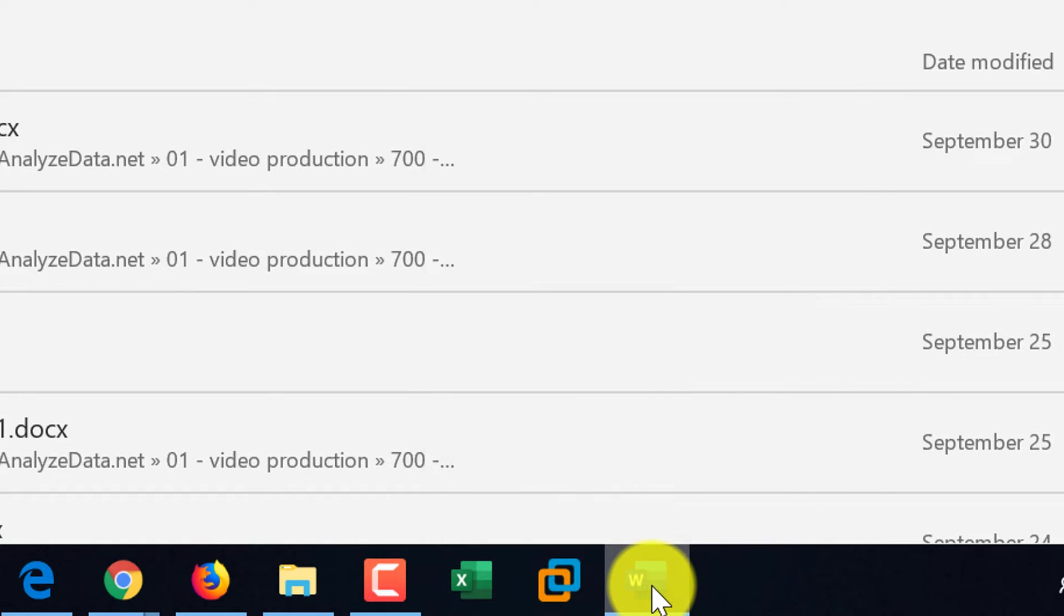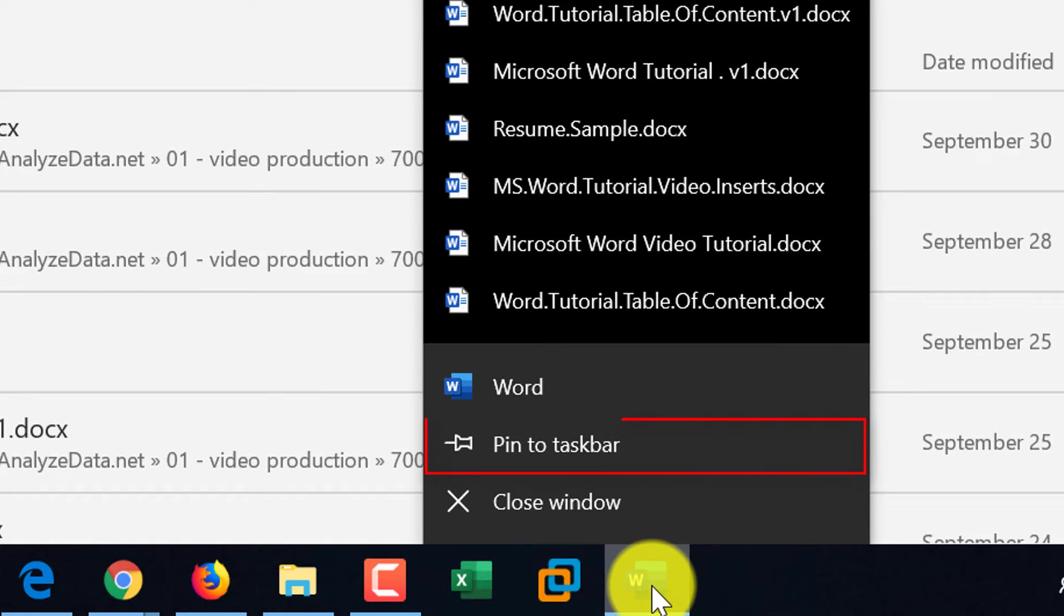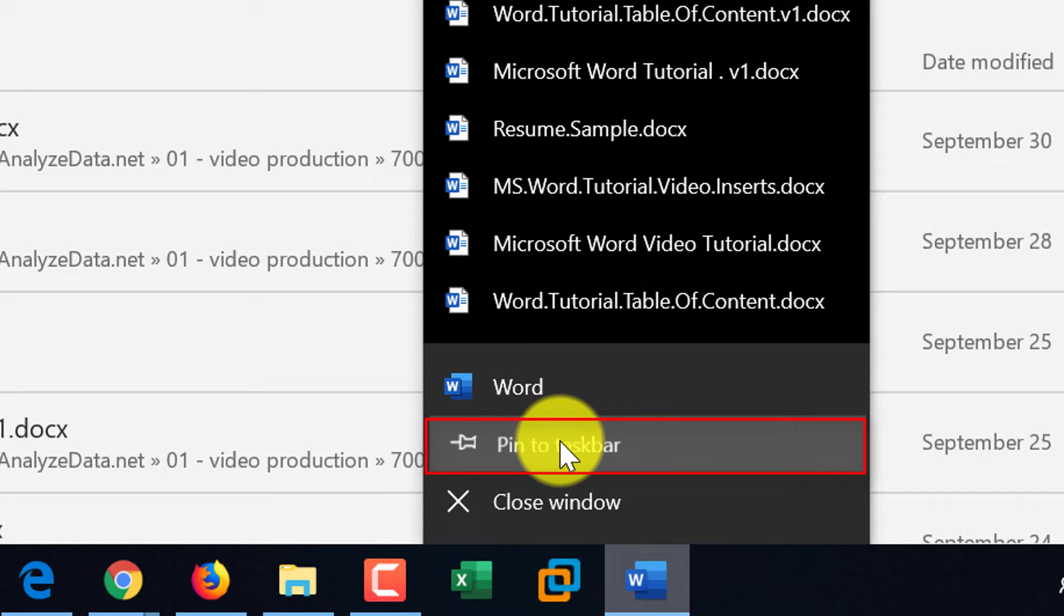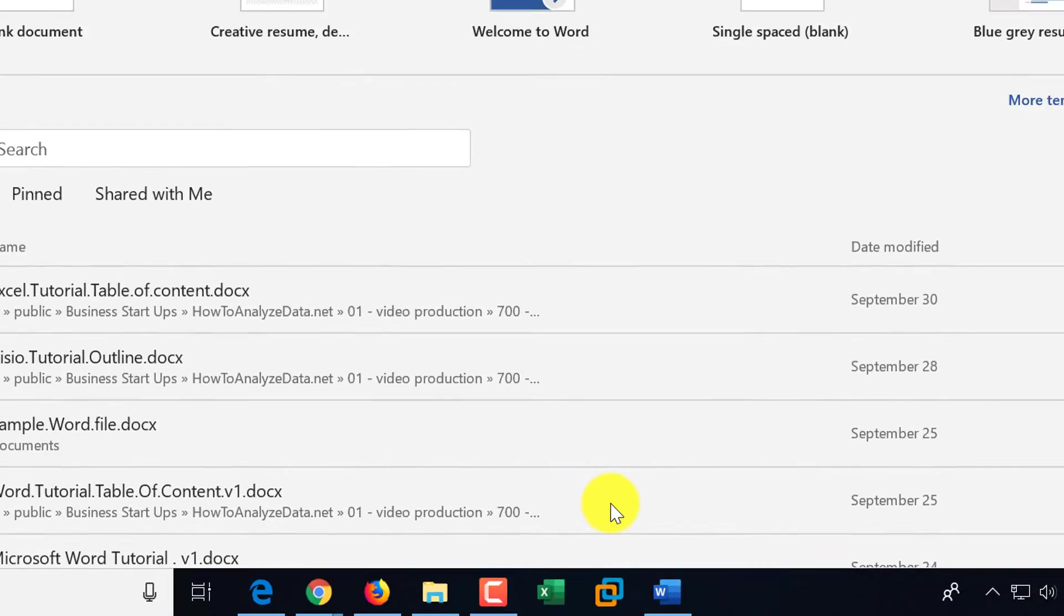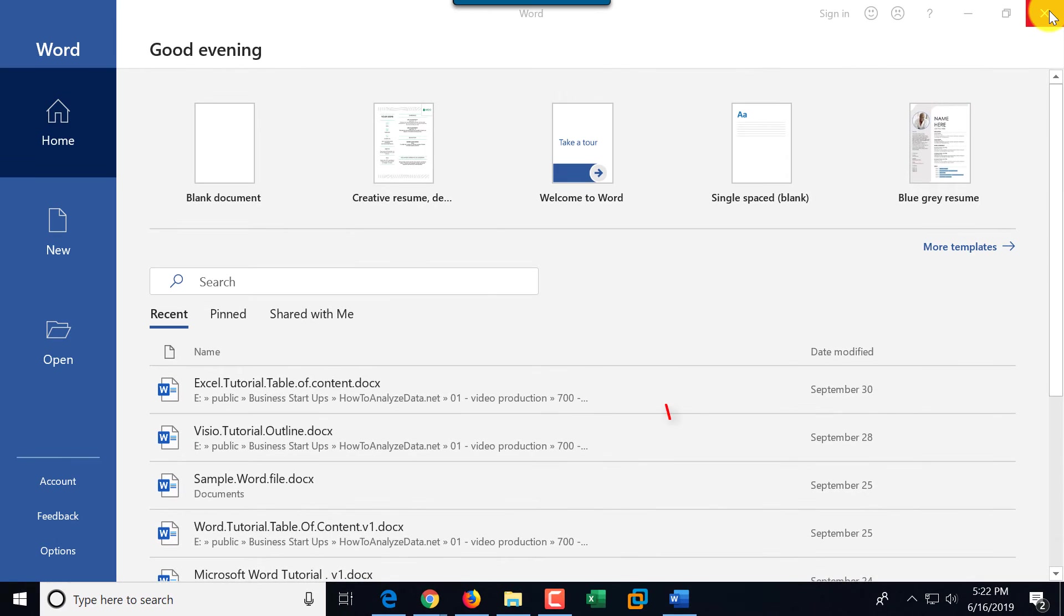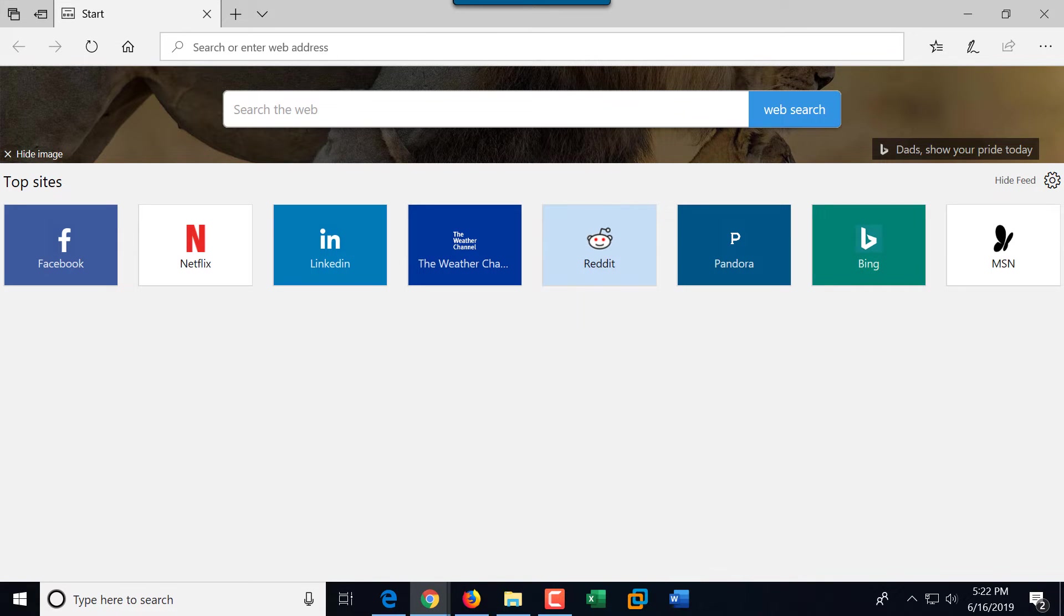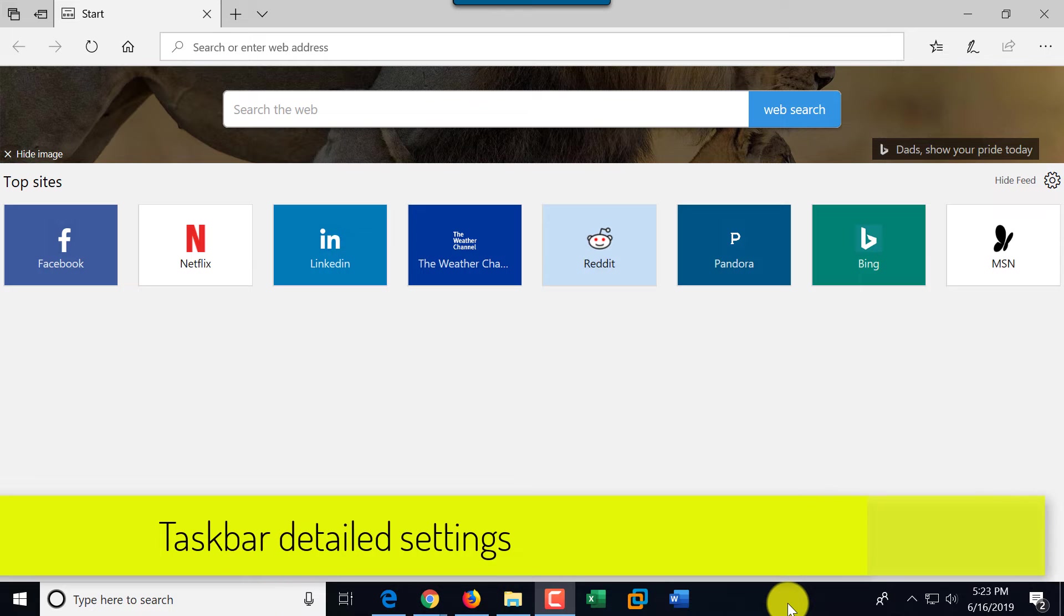To do that, I do right mouse click, and there are options here. One of them is pin to taskbar. And now when I close Word, Word still is available, and I can launch it when I need to. As you can see, a lot of functions in Windows are available through right mouse click.